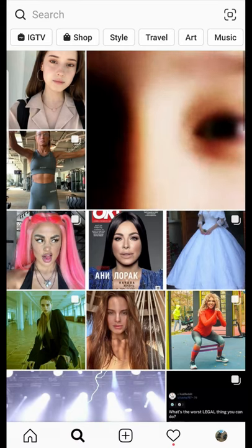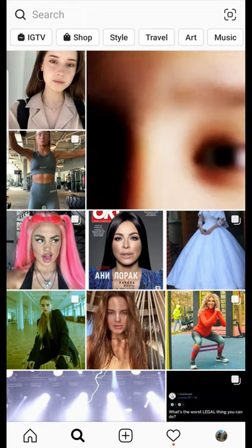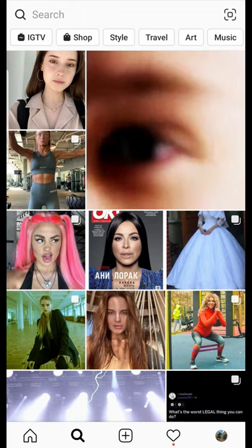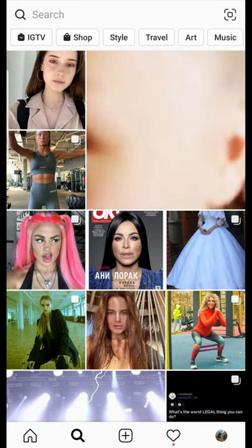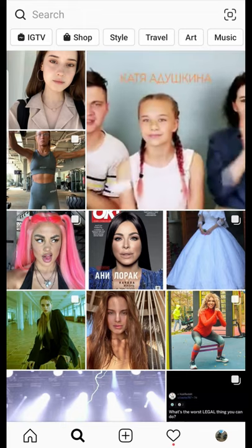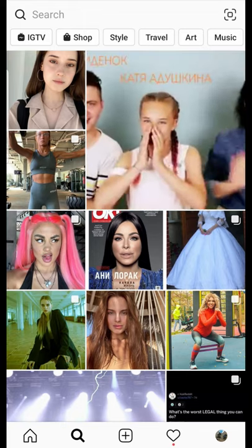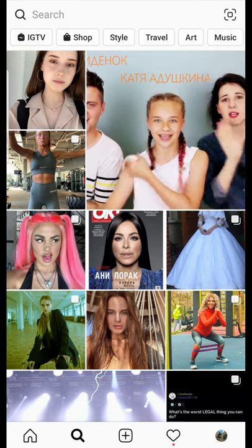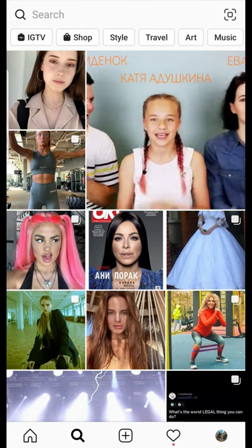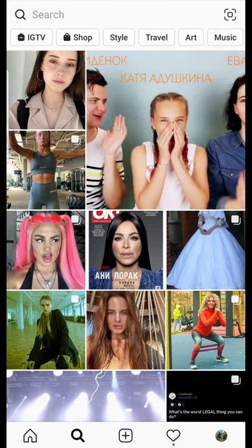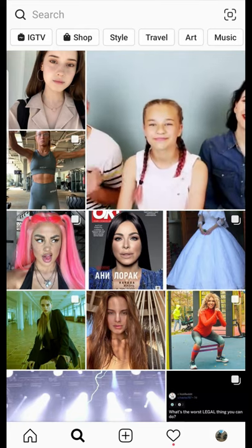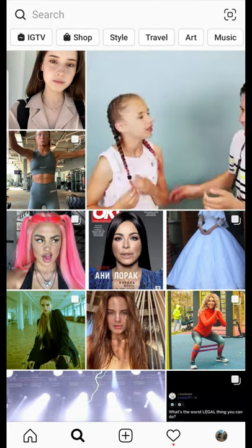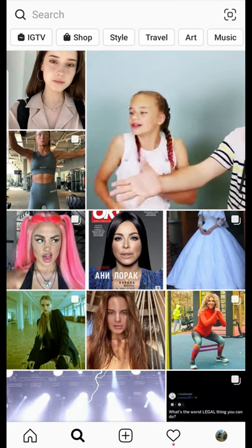The basic thing about Instagram filters is you have to go to the creator's profile, then go to the filter tab in their profile, and you can see all their filters there.